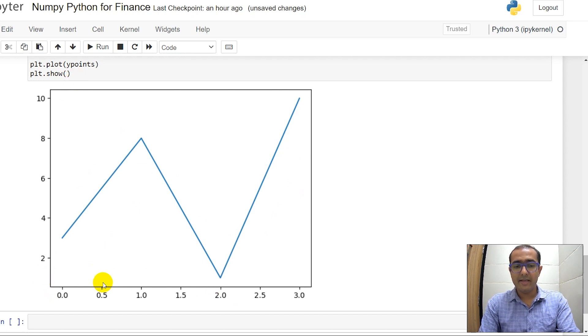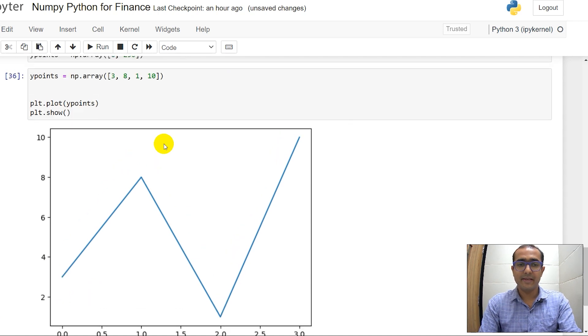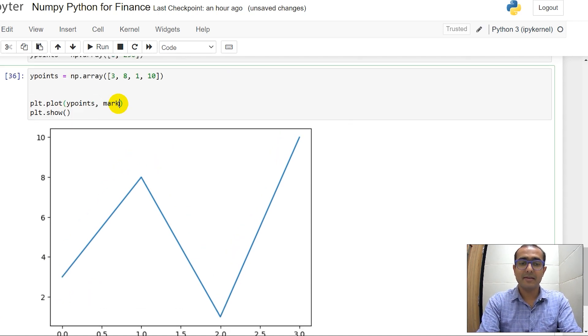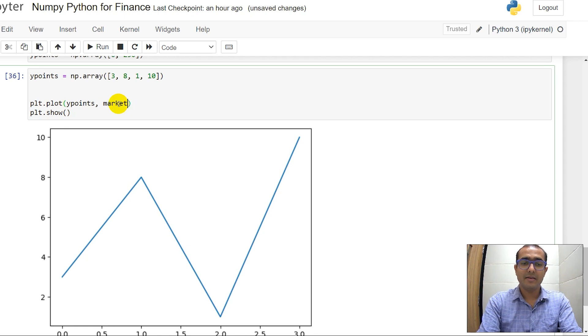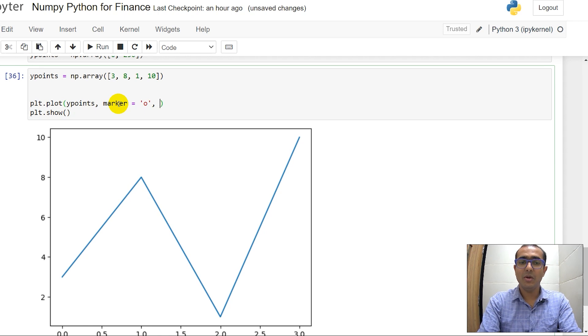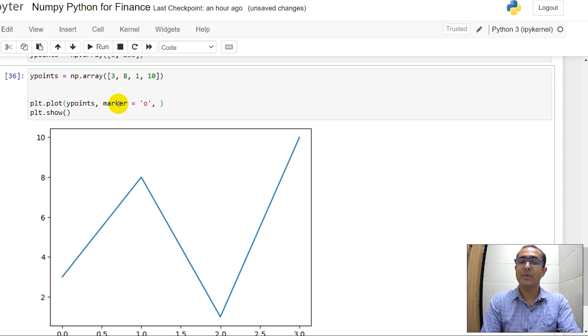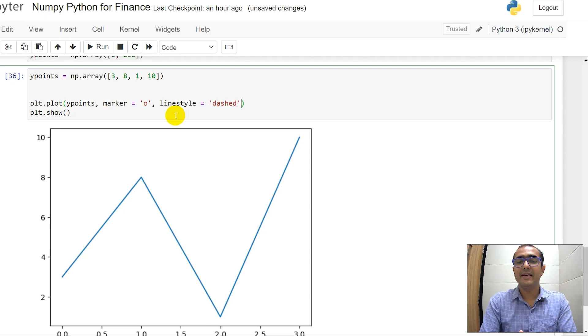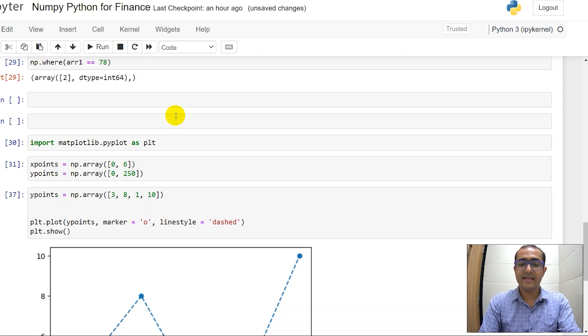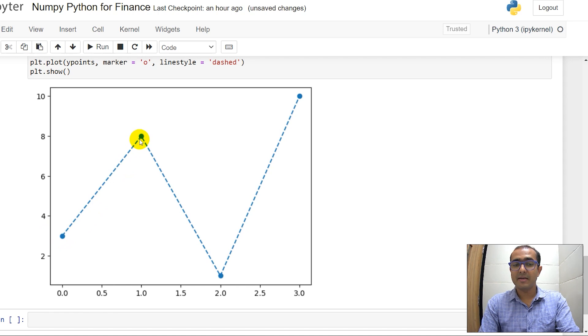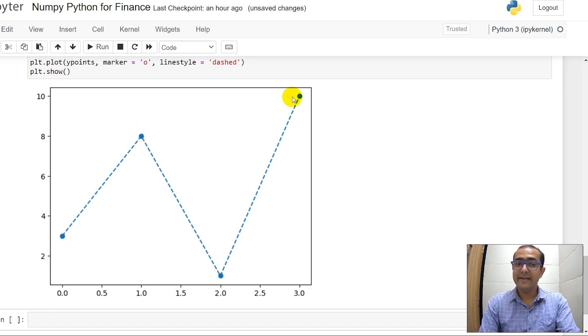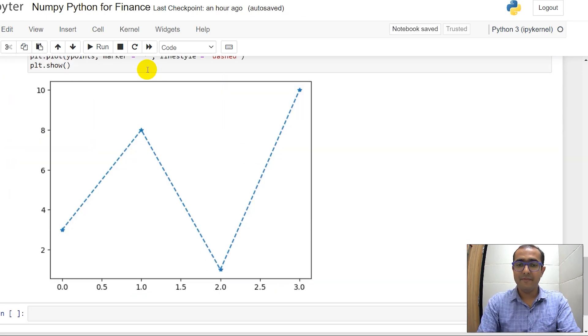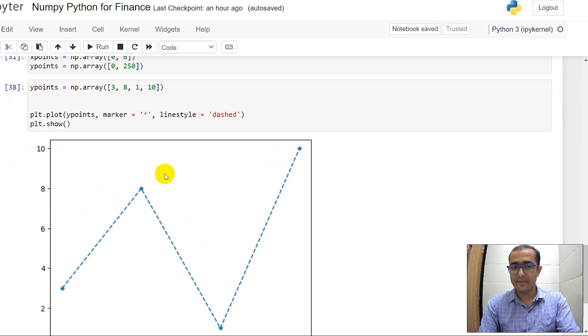Now what if we want to provide some marker? Then I will do marker is equal to let's just write O, small case O. Let's also provide the line style to be dashed. In that case you'll see a dash plot and all the markers are actually now highlighted. If you had used a star here it would have been like this one, so let's stick to O only.